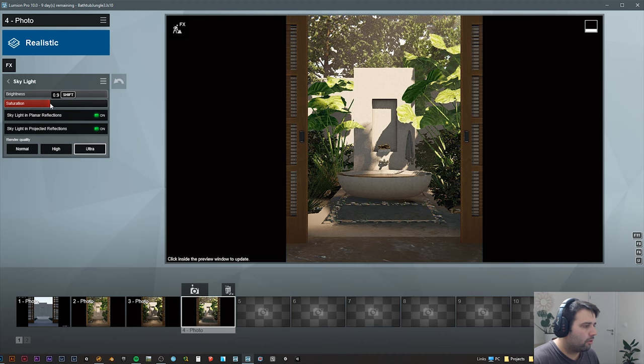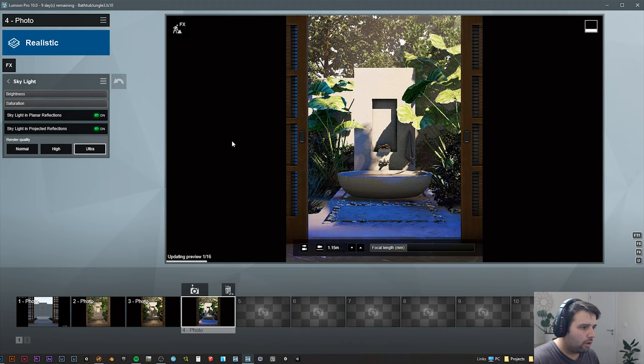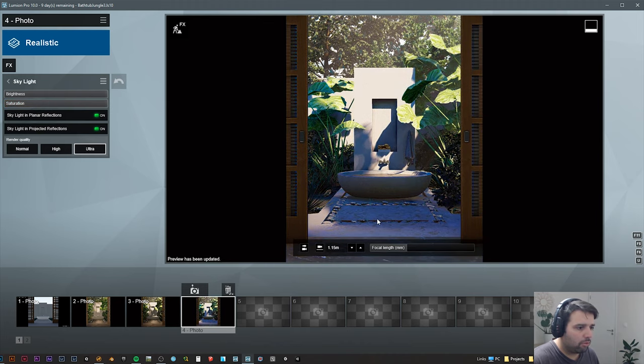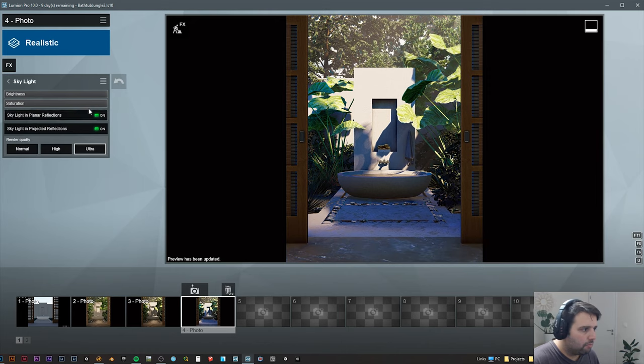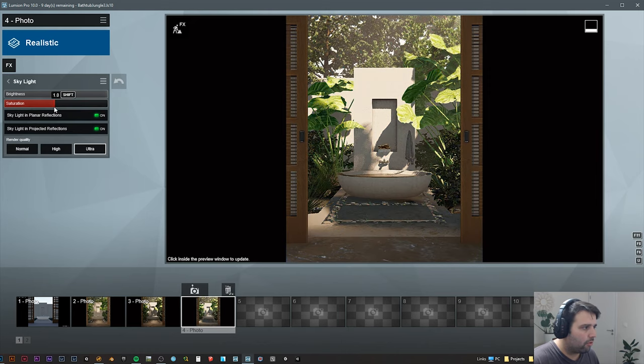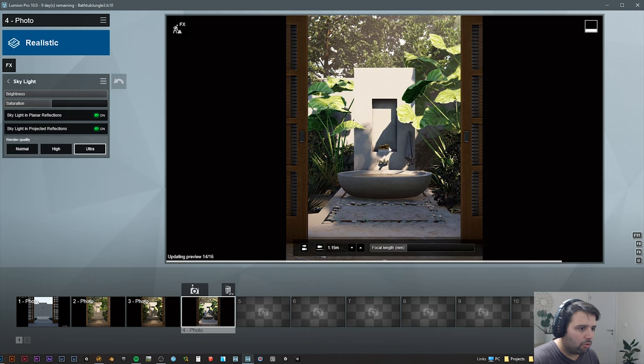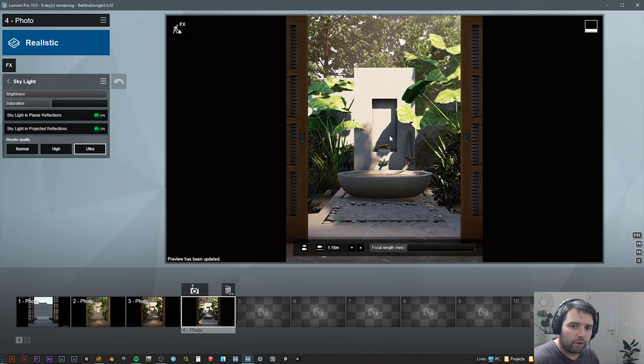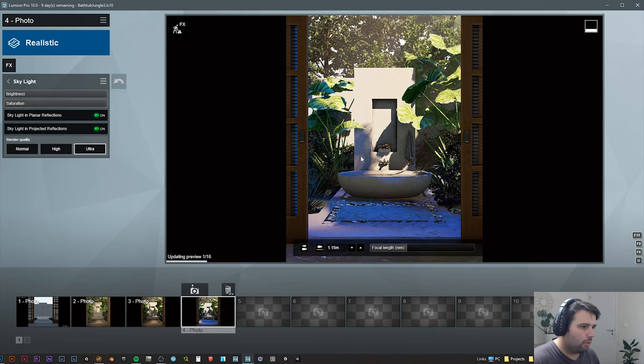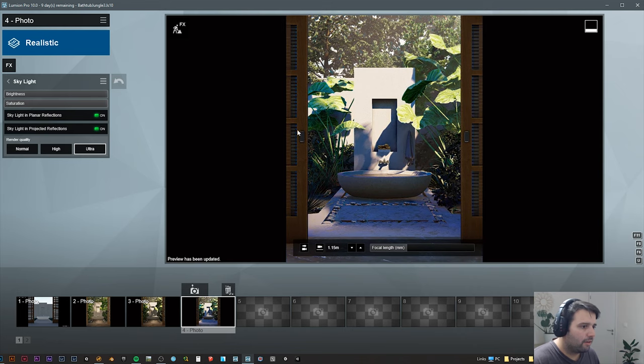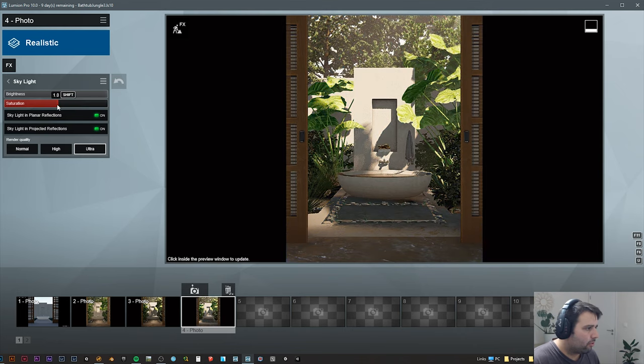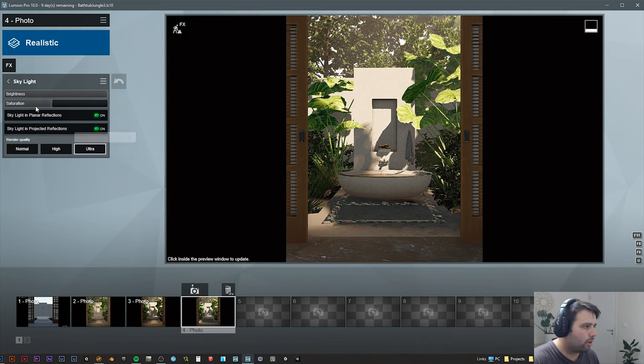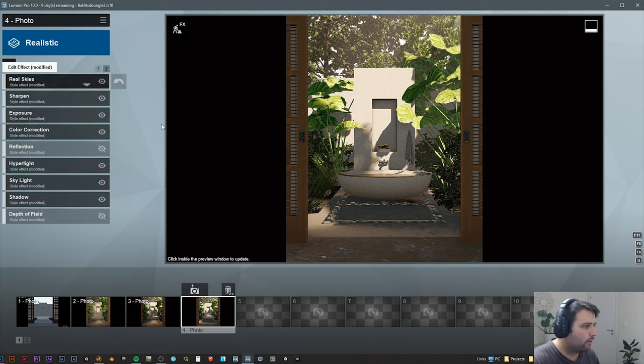Skylight I put all of this up. And this saturation, if you put it all the way to this side, it will be super super blue. So it's good to have just a little bit, so you can still have some bluish from the sky but not over like this. So let's just put this back. And I put the planar reflections, project reflections, and everything to ultra when I'm ready to render.